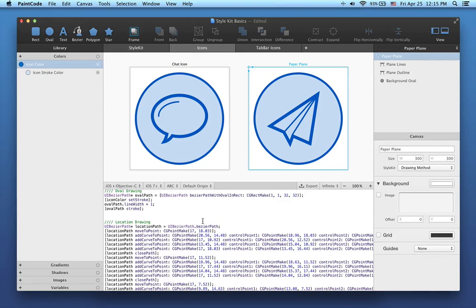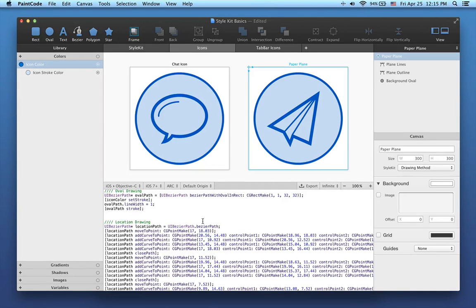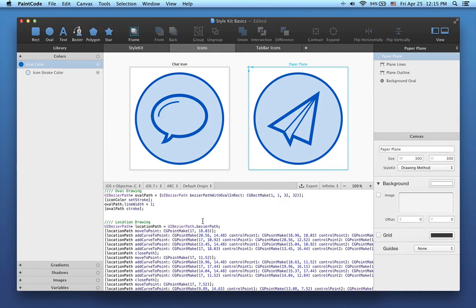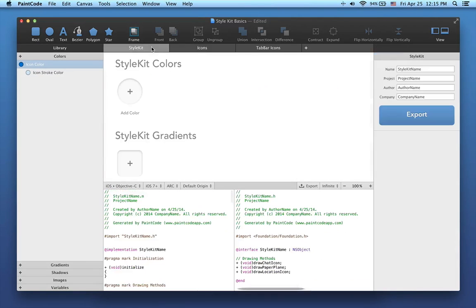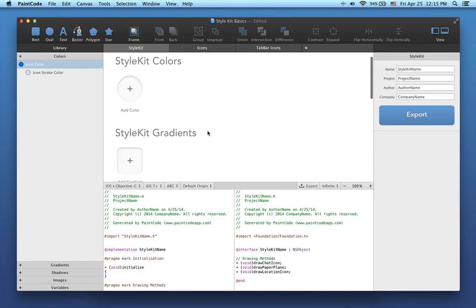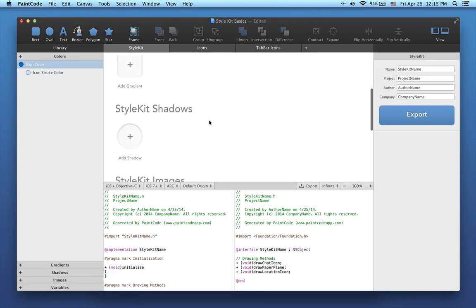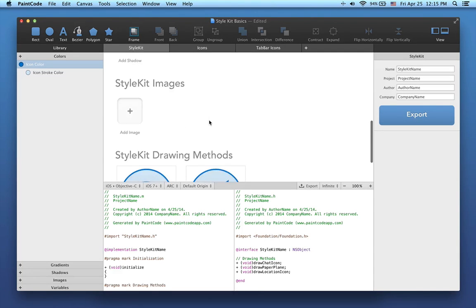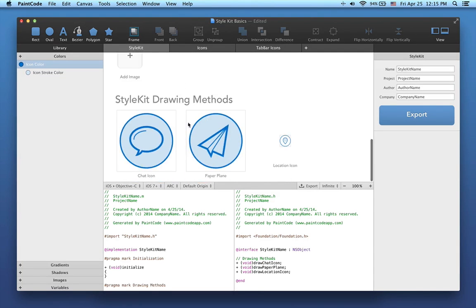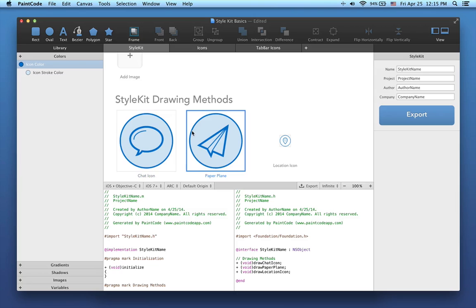We call it Style Kits. Style Kit is essentially an Objective C class that contains all your drawings, colors, gradients, shadows and other design assets, all in one simple, easy to use package. To access the Style Kit functionality, just click on the first tab here. This is essentially a catalog of everything you have in your Style Kit. There are already three drawing methods in the Style Kit, corresponding to the three canvases of the icons I showed you previously.